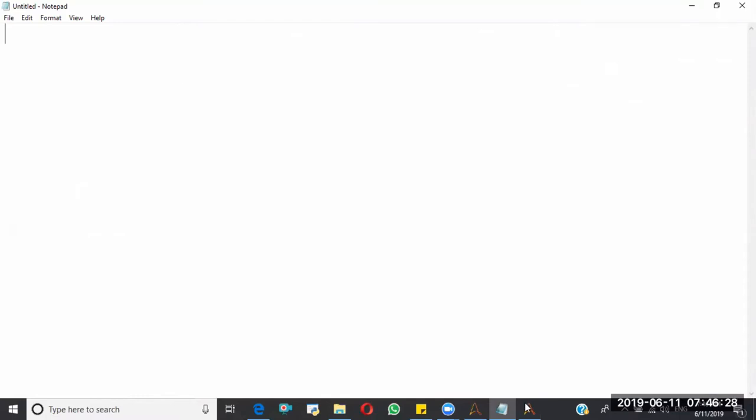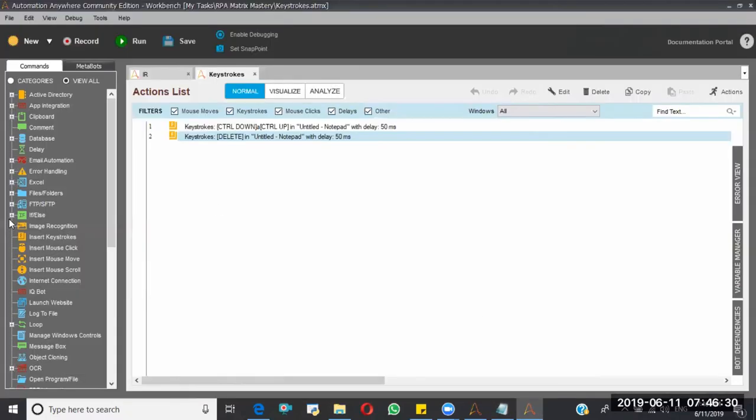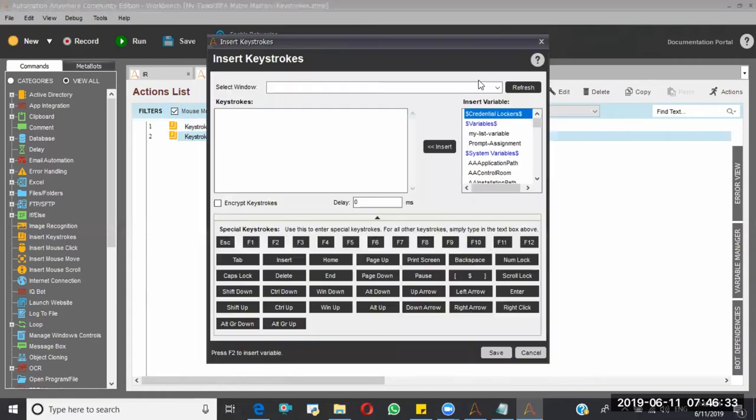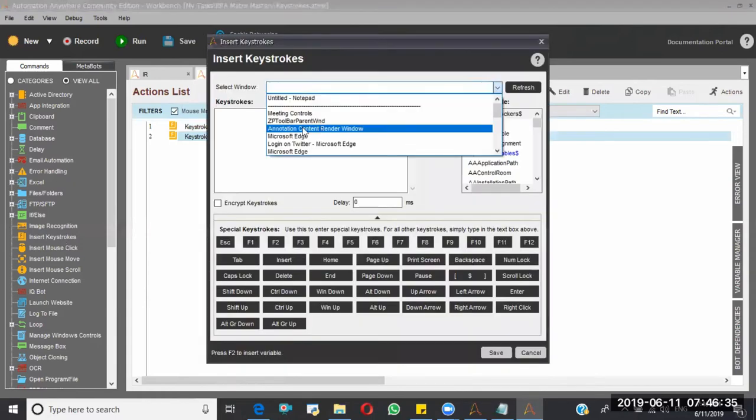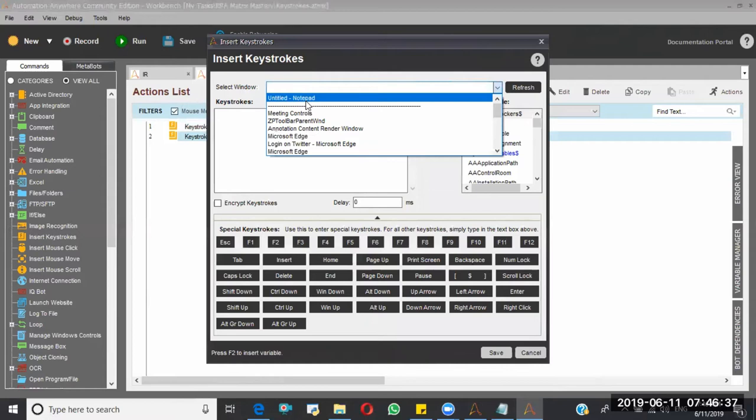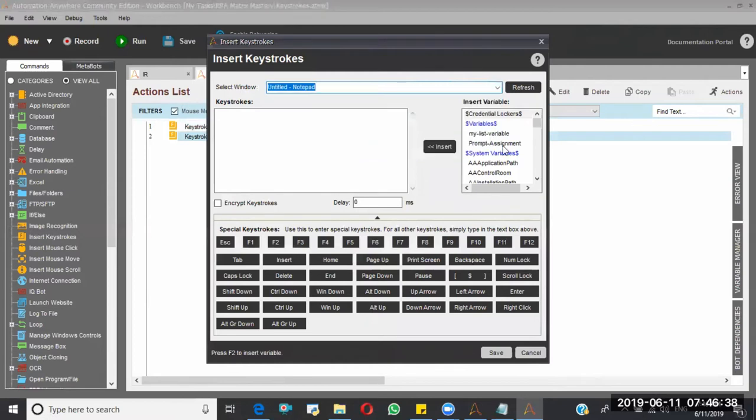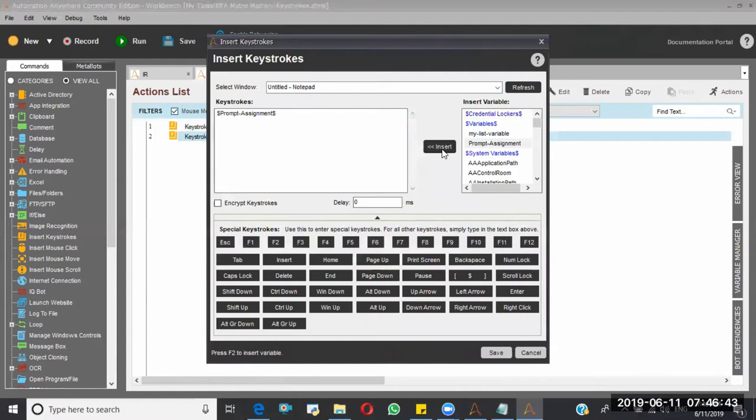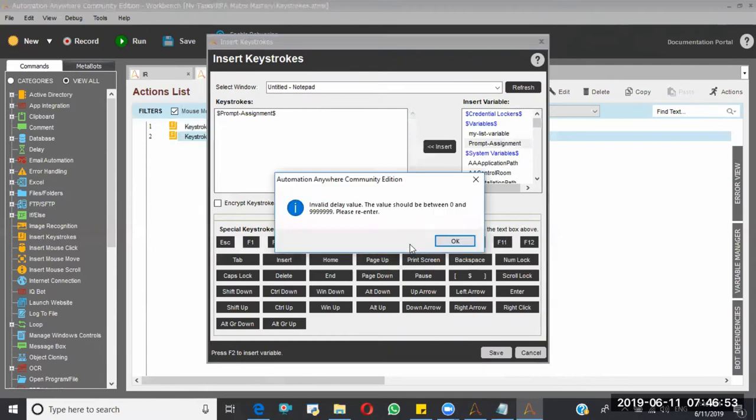And now I want to write some more things. So I am doing Insert Keystroke, I am selecting the same window. So I want to write the data of prompt assignment, so I am selecting prompt of assignment, I am putting here. And here I will say, of course zero is also enough for this, but you should not keep this now. If you say like this it won't allow you to save this.